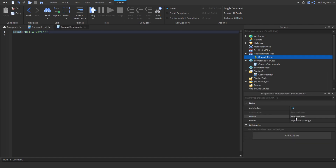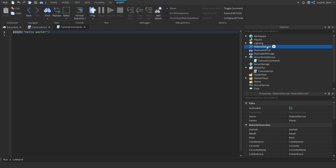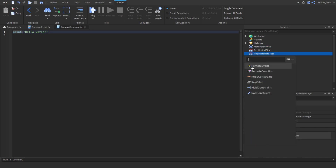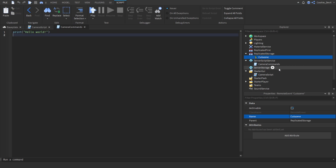The final thing we need to do is create a remote event inside of ReplicatedStorage. This will allow the server and client to communicate. We're going to create a remote event called cutscene.